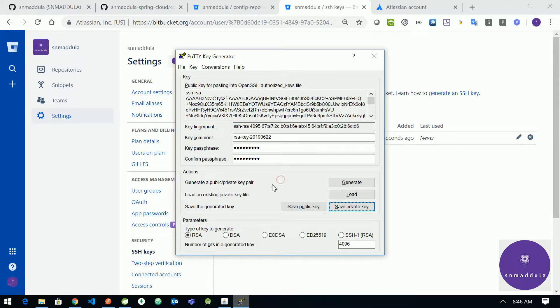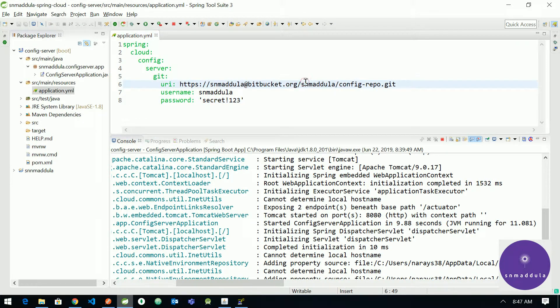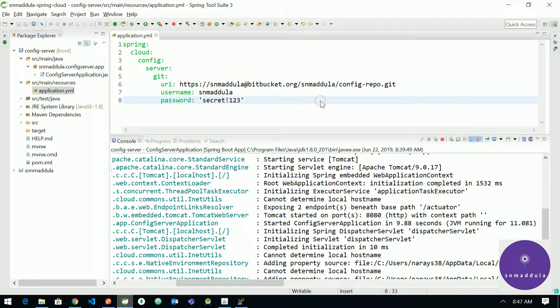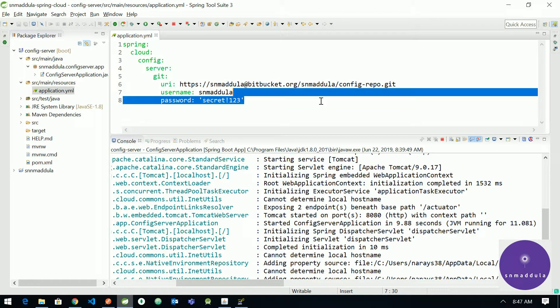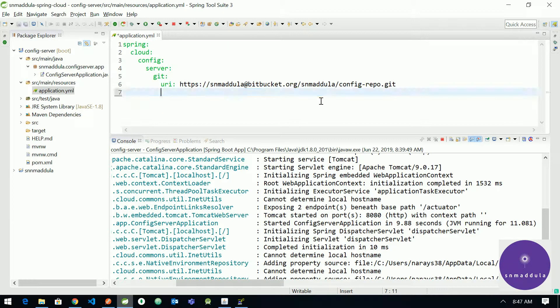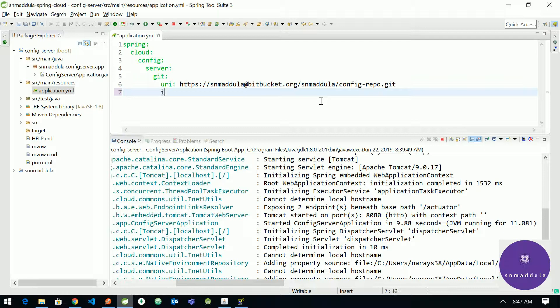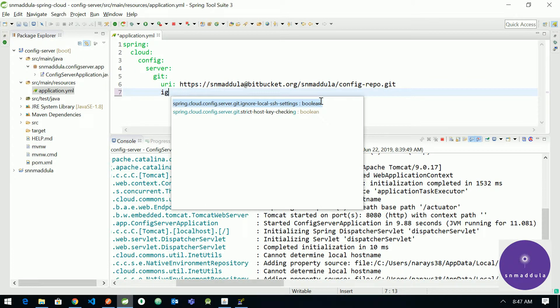Okay, now let us head back to STS and add the related configuration. Let us get rid of the username and password here. And the first thing that we need to do is we need to add ignore local SSH settings.